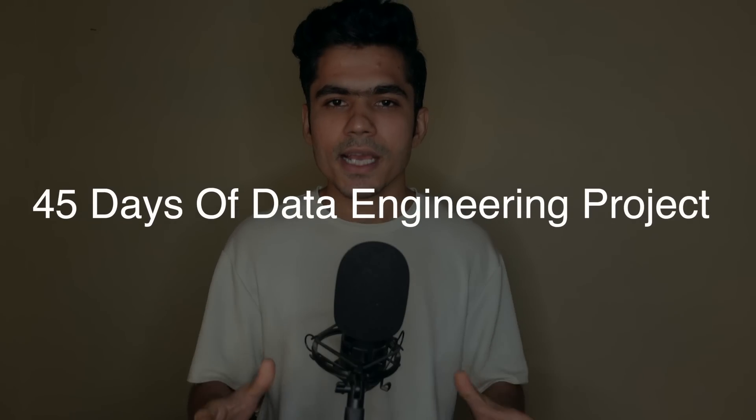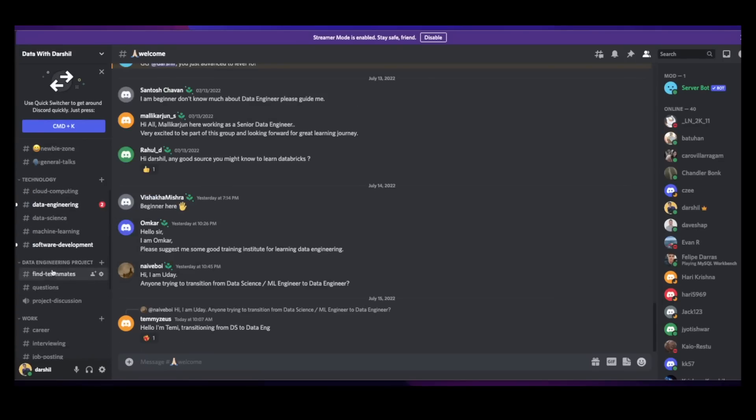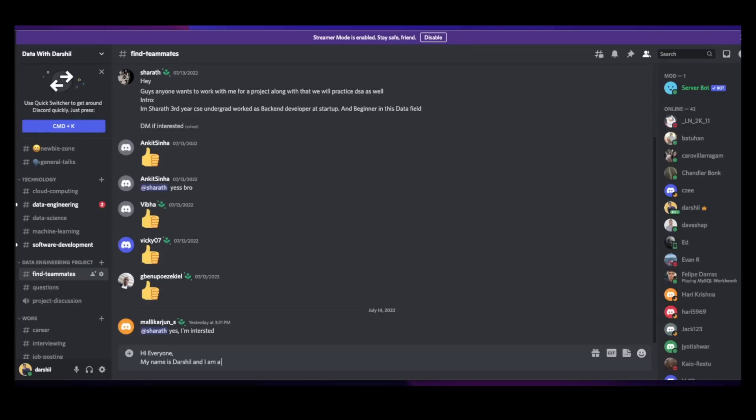Now you understand everything about the project. Let's talk about the challenge. Doing this entire project by yourself might feel a little overwhelming because there are a lot of things to do. So you can team up with people around the world who have the same goal as you. This is why I'm introducing the 45 Days of Data Engineering Project challenge — hashtag 45DaysOfDEProject. In this challenge, you will spend 45 days to execute the entire project I just explained. You can do it alone or go to the Discord server, where I already created channels where you can find teammates and discuss the project.